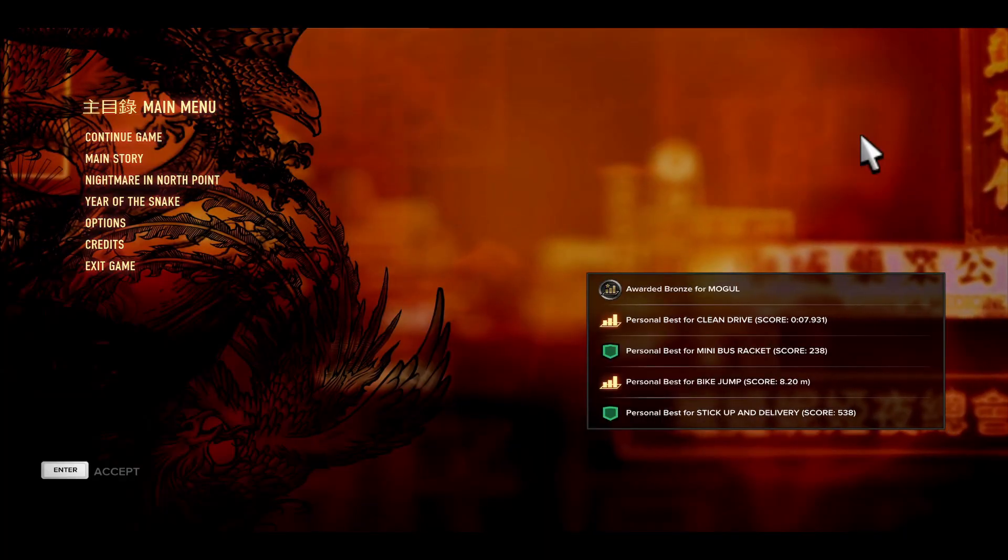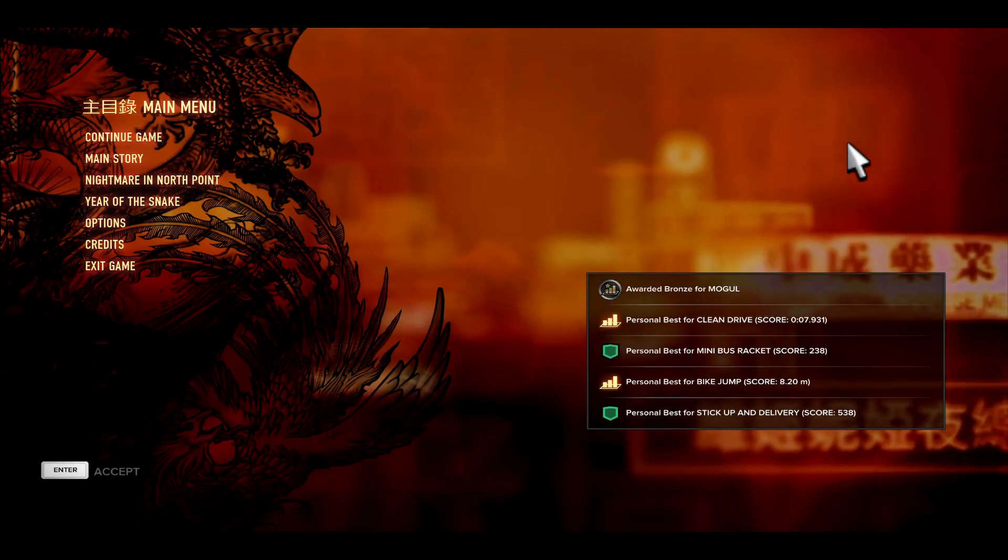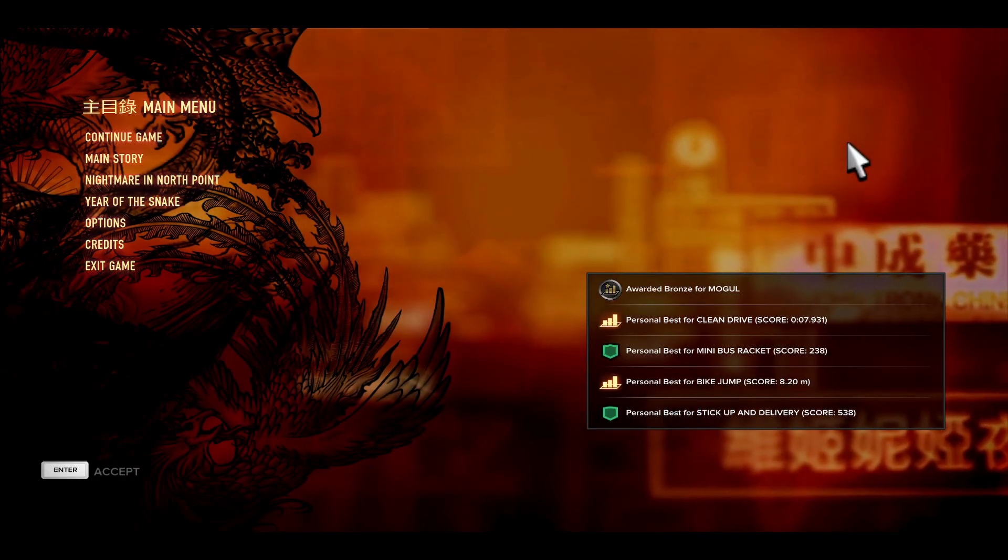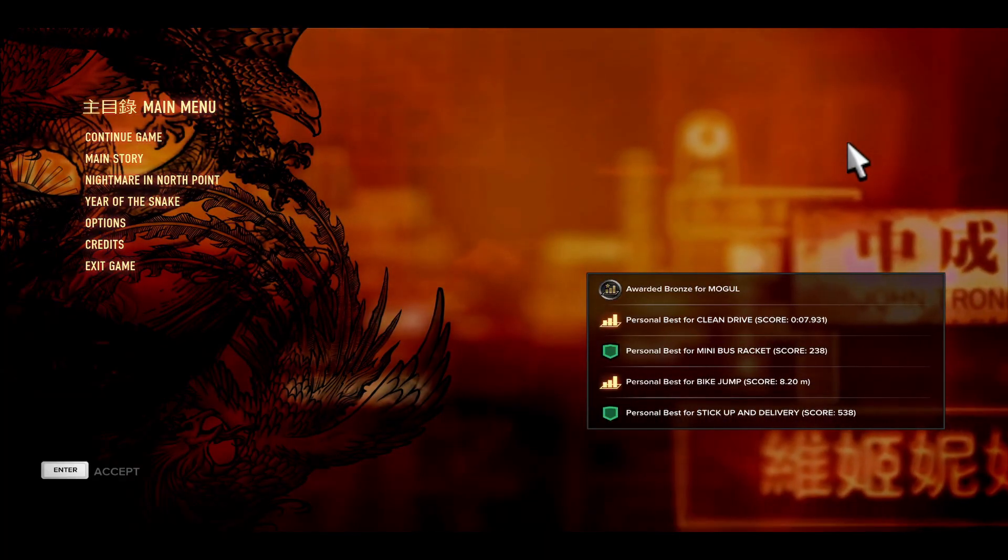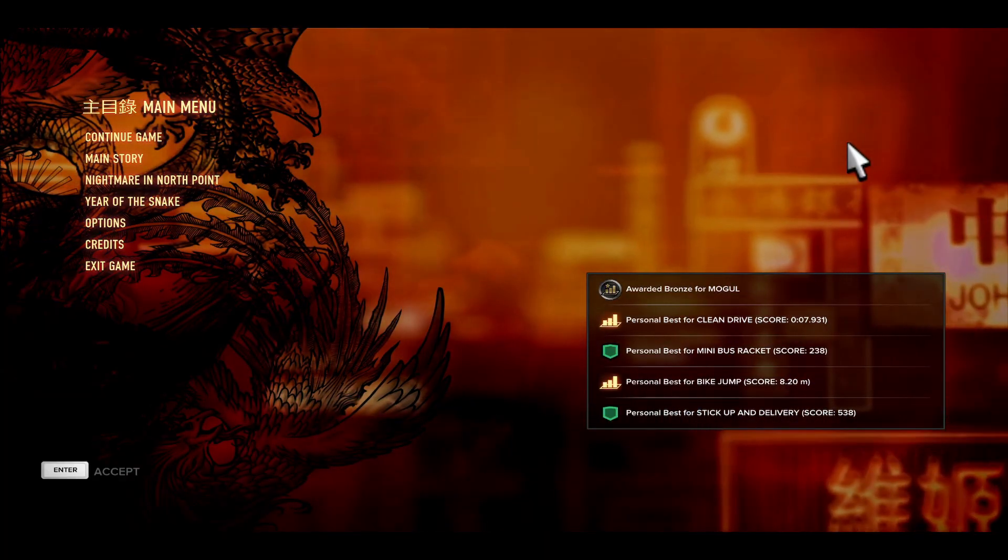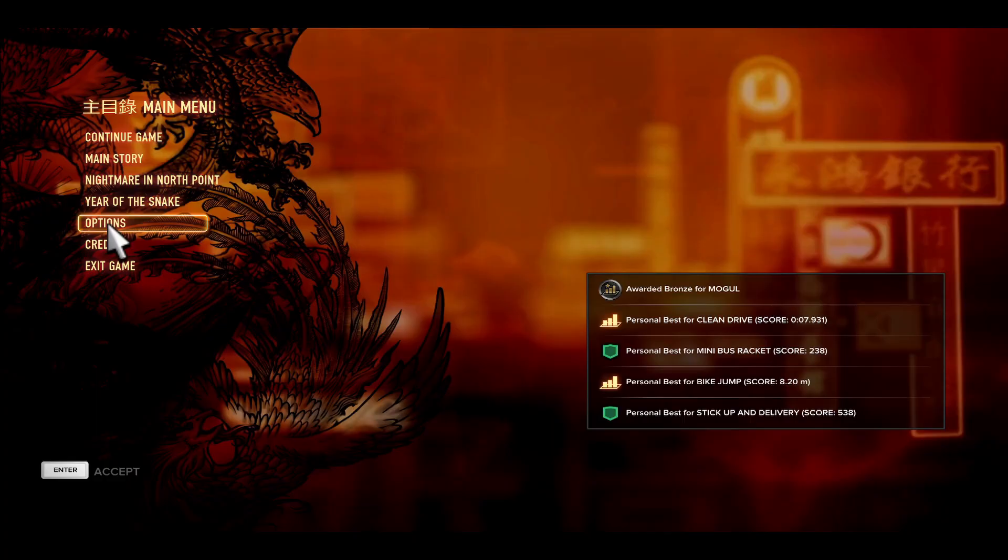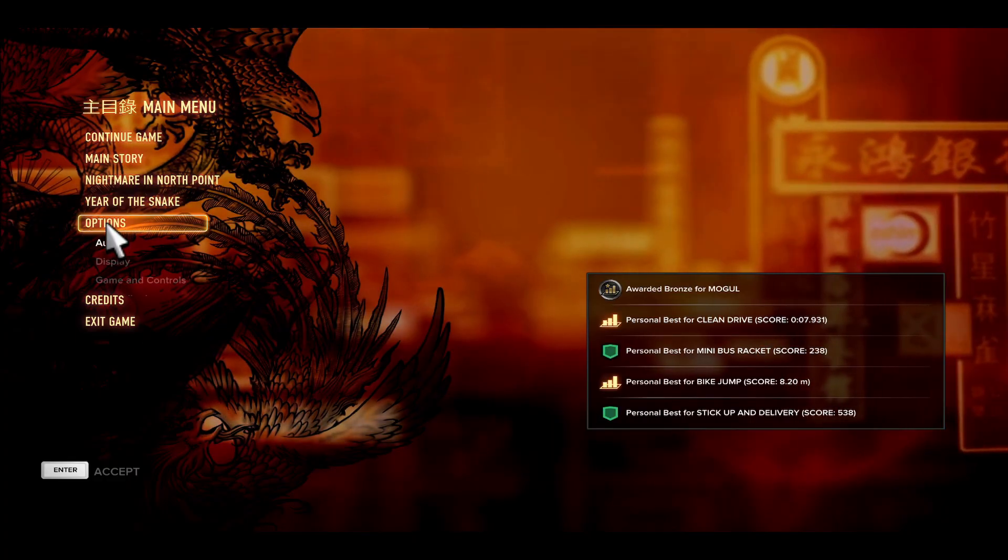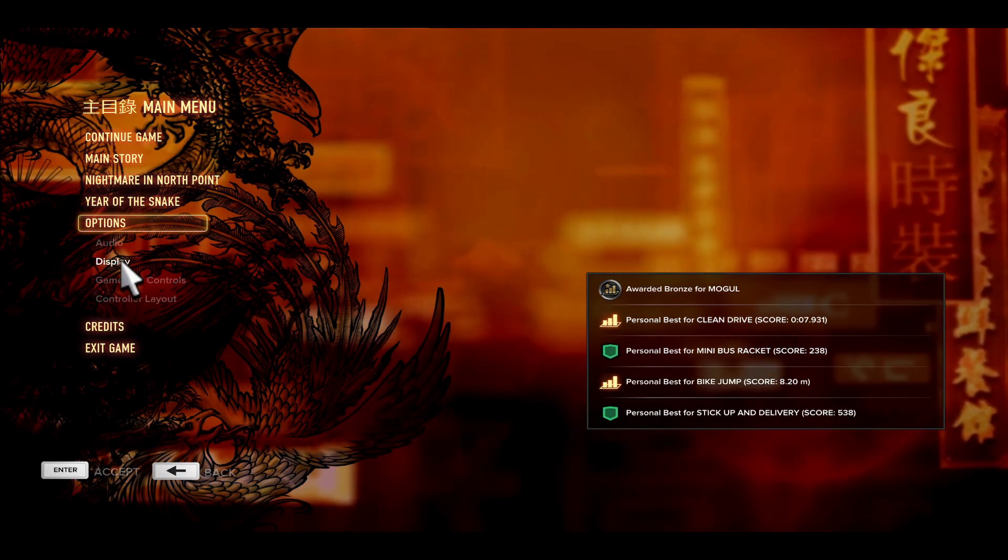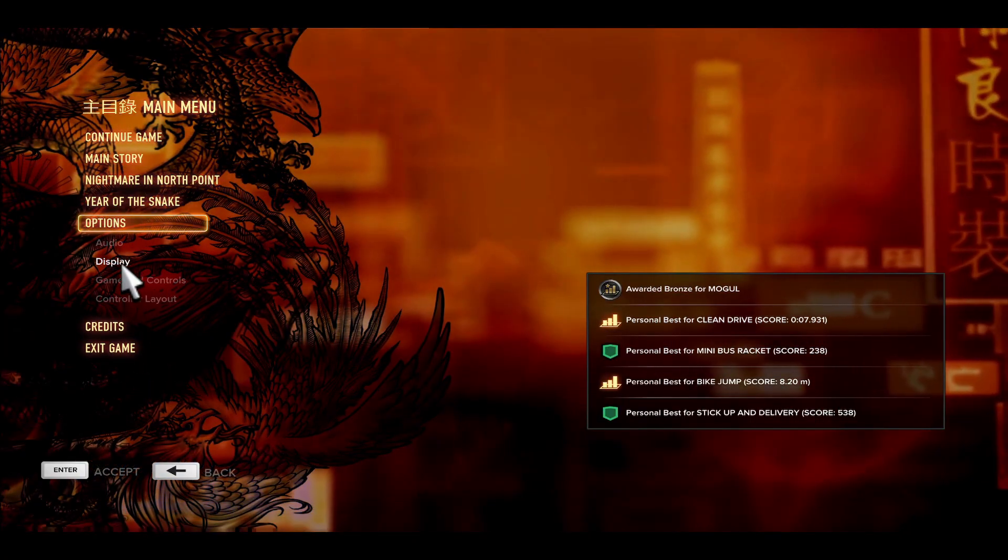First of all, open up the game on your device and you will end up within the main menu. From here, navigate to the options tab and click on it, and from here click on display.